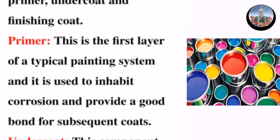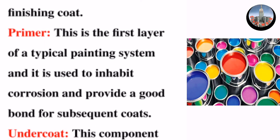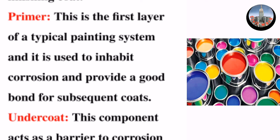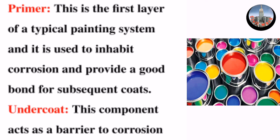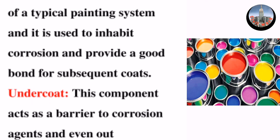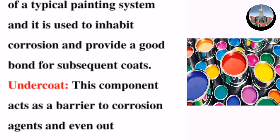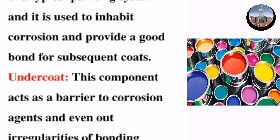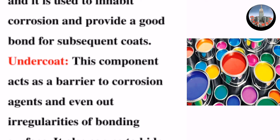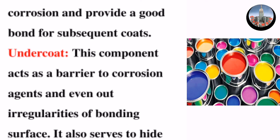Primer: This is the first layer of a typical painting system and it is used to inhibit corrosion and provide a good bond for subsequent coats.